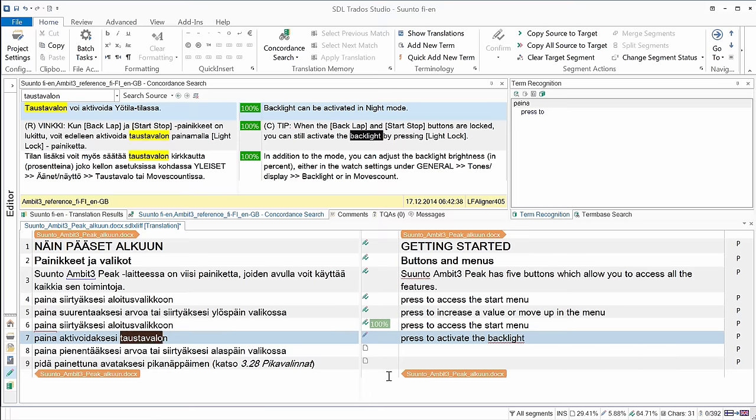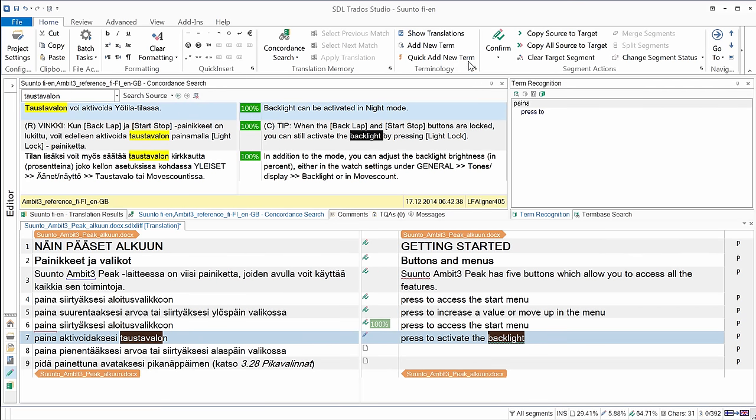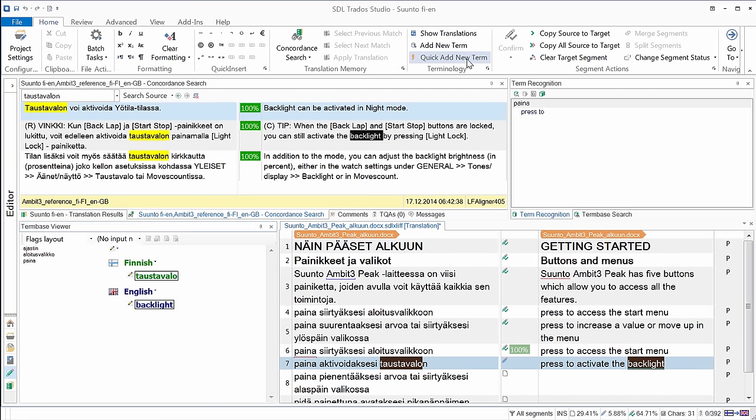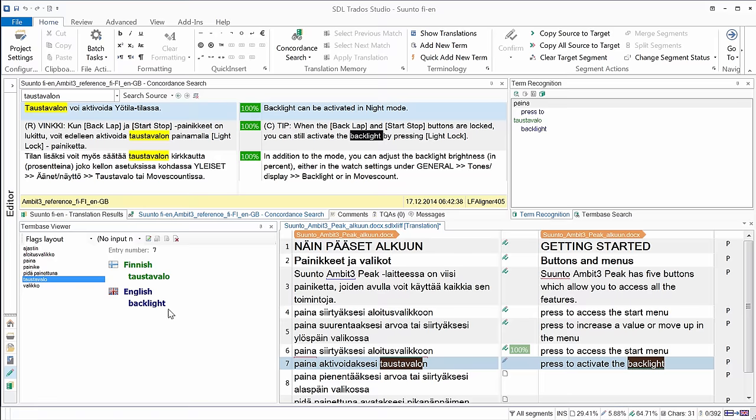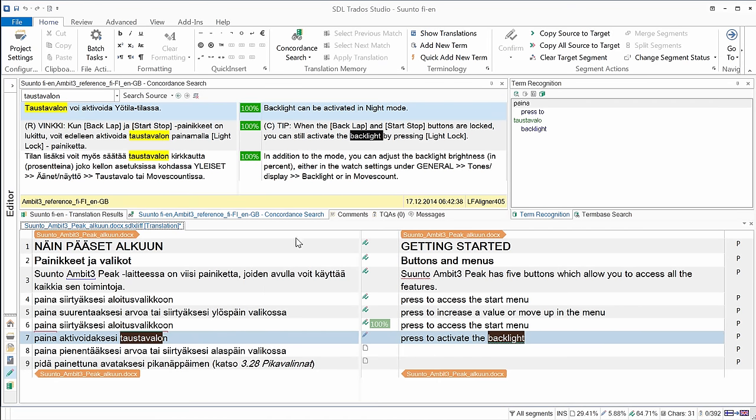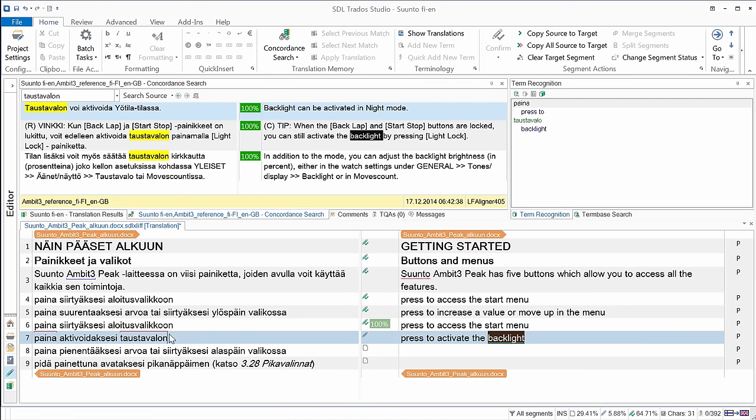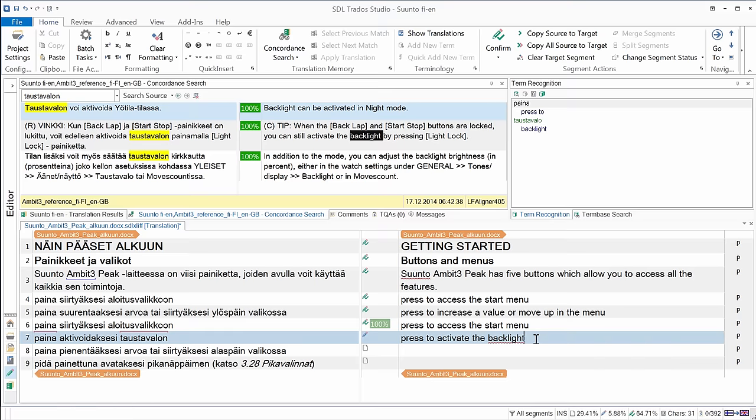Now if I want to add this new term pair, taustavalo in Finnish and backlight in English, I can use either the add new term option here or the quick add new term, so that's the one I'll use since I'm in a hurry. And now my new term pair was added to the term base. I can close this and I can see that this word now has the familiar red square bracket and it appears here in the term recognition pane on top. I can confirm my translation.